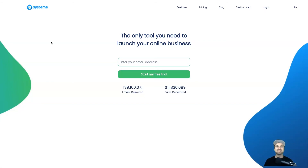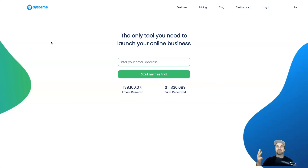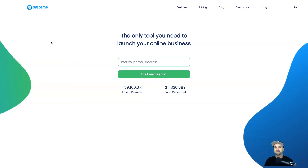What that means is it gives you all the tools that you need so you can actually start a business. And what does business involve? It involves sales funnels, payment processors, memberships, emails, and it also involves courses if you wish.